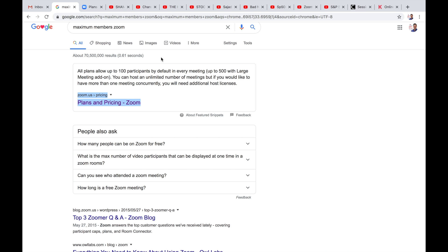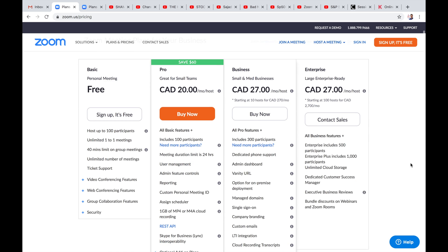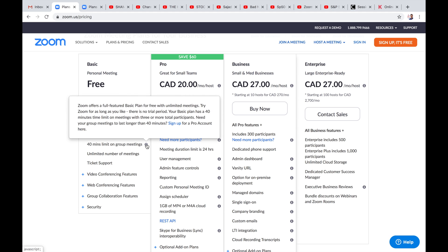So you can add up to a hundred participants. By default in every meeting. Up to five hundred with large meeting add-on. You can host an unlimited number of meetings. But if you would like to have more. Than one meeting concurrently. You will need additional host licenses. Let's go to the plan and pricing. So the free account basic. Which we have done in the first video. Again. Hosts up to a hundred participants. Unlimited one-to-one meetings. Forty minute limit on group meetings. Let's click that there. Zoom offers a full featured basic plan for free. With unlimited meetings. Try Zoom for as long as you like. There is no trial period. Your basic plan has a forty minute time limit on meetings. With three or more total participants. Need your group meetings to last longer than forty minutes? Well sign up for a pro account.